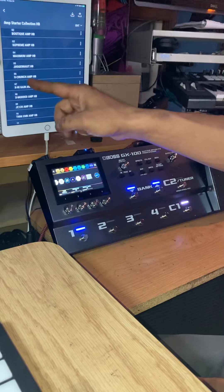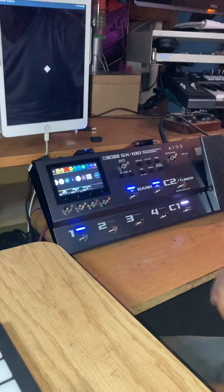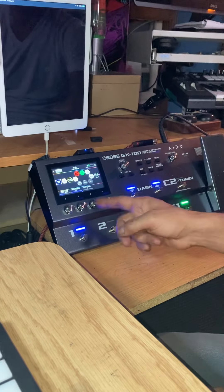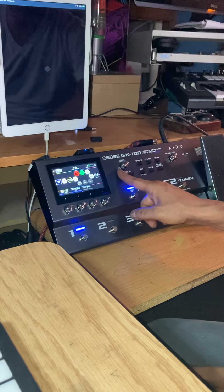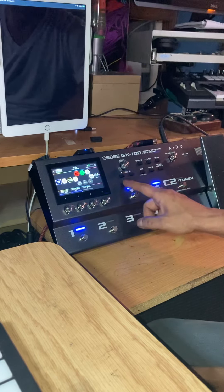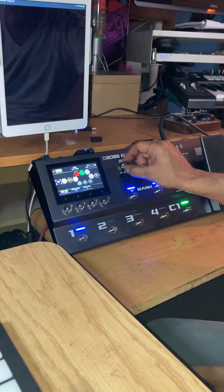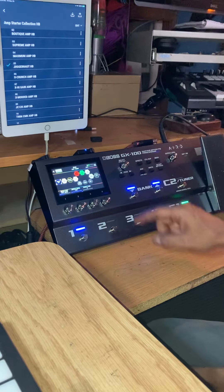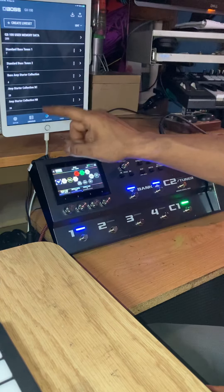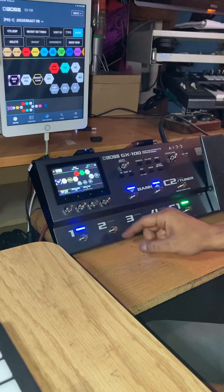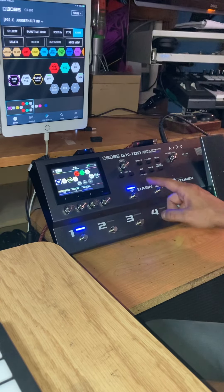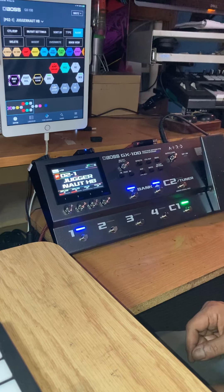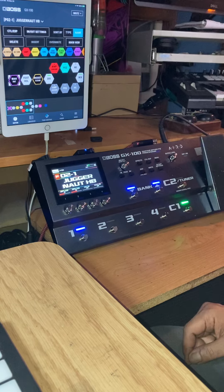Let's say the Juggernaut. This should reflect over on the GX100 — and it did. Let's go to the edit; it's on Juggernaut. It is completely connected.